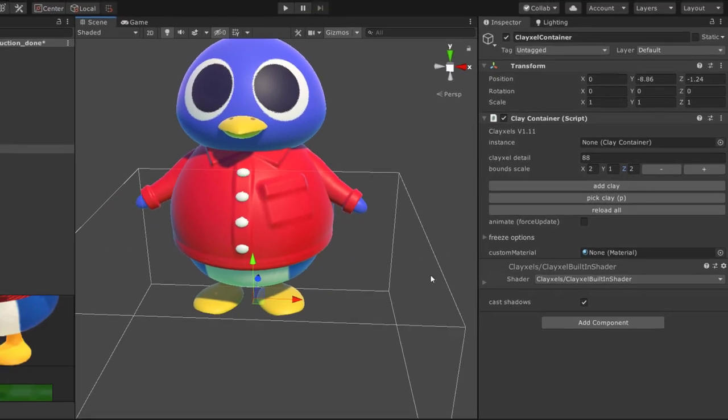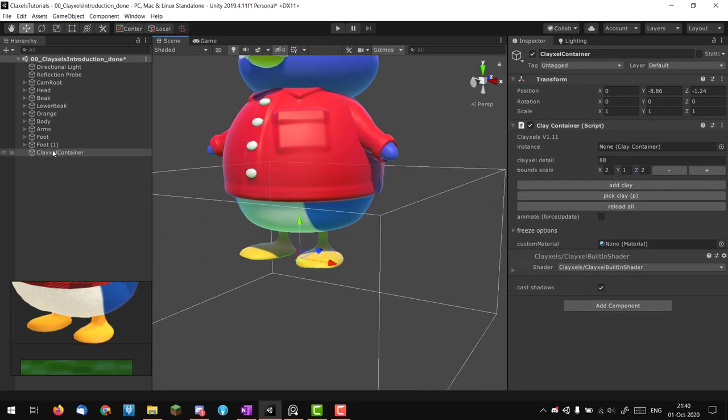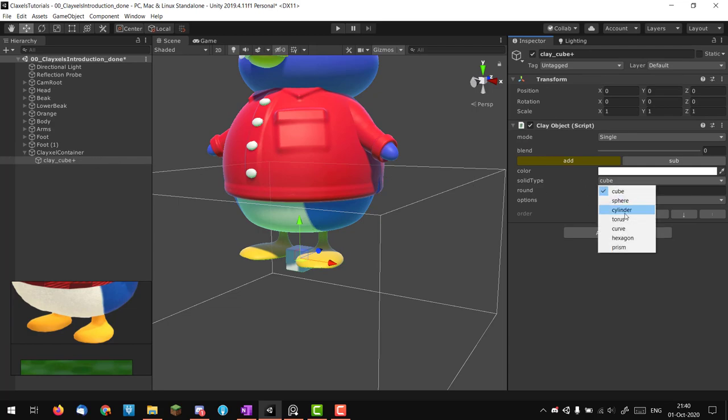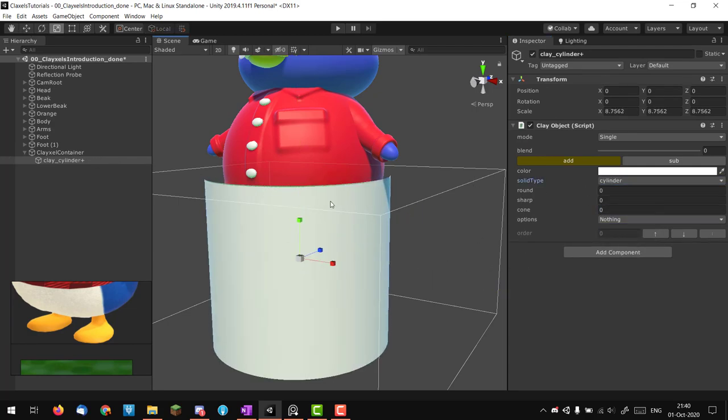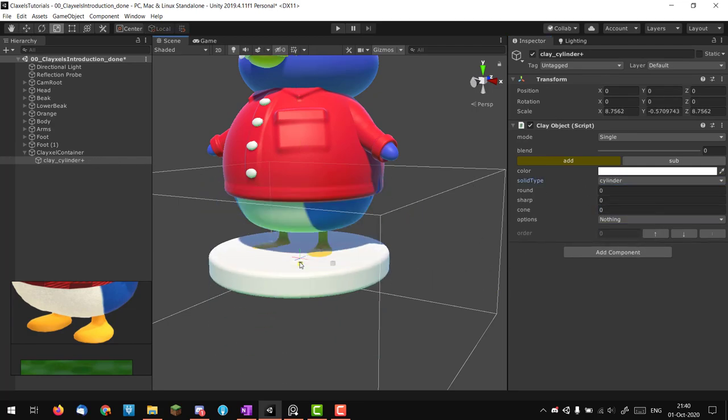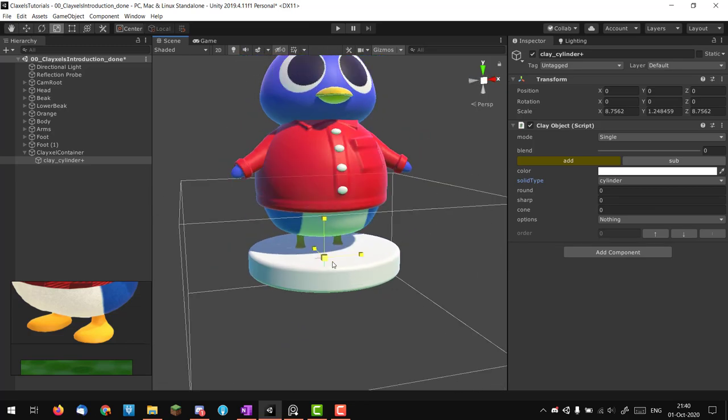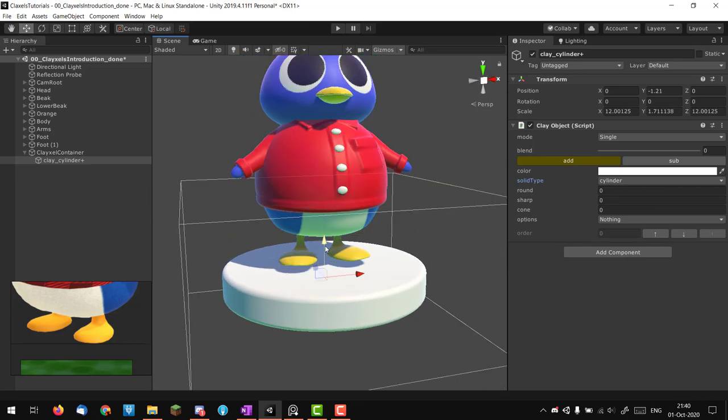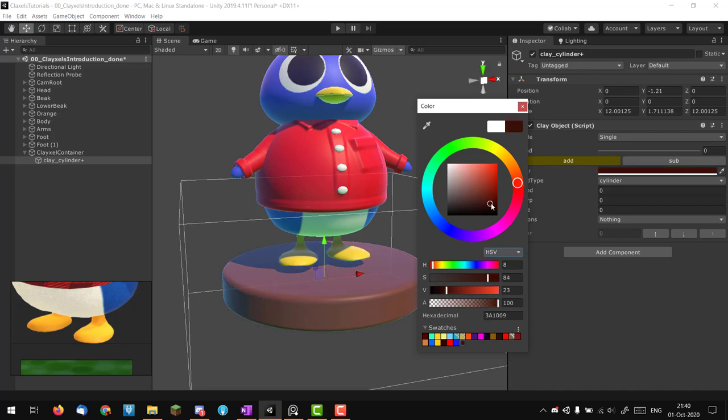I think I'm going to increase the bound already to two on the X and Z axis because I know it's going to be pretty large. Let's add clay, take a cylinder, and scale it down. On the original I did some kind of grassy Animal Crossing one.